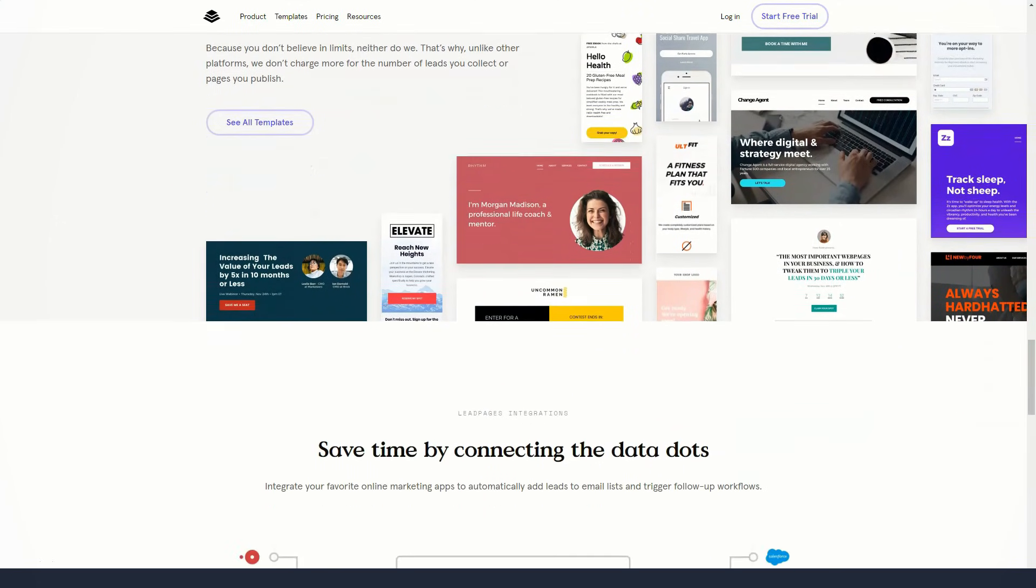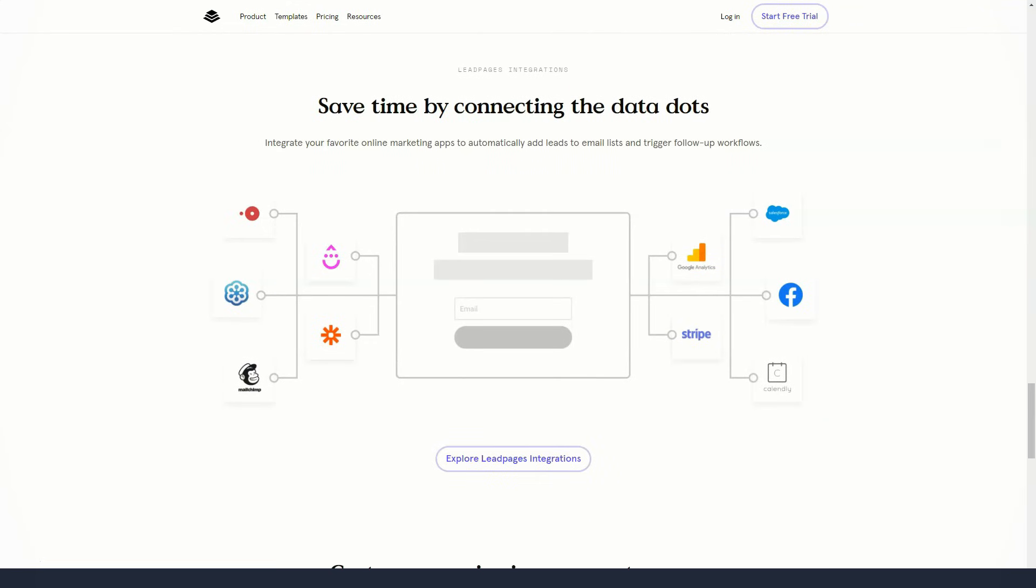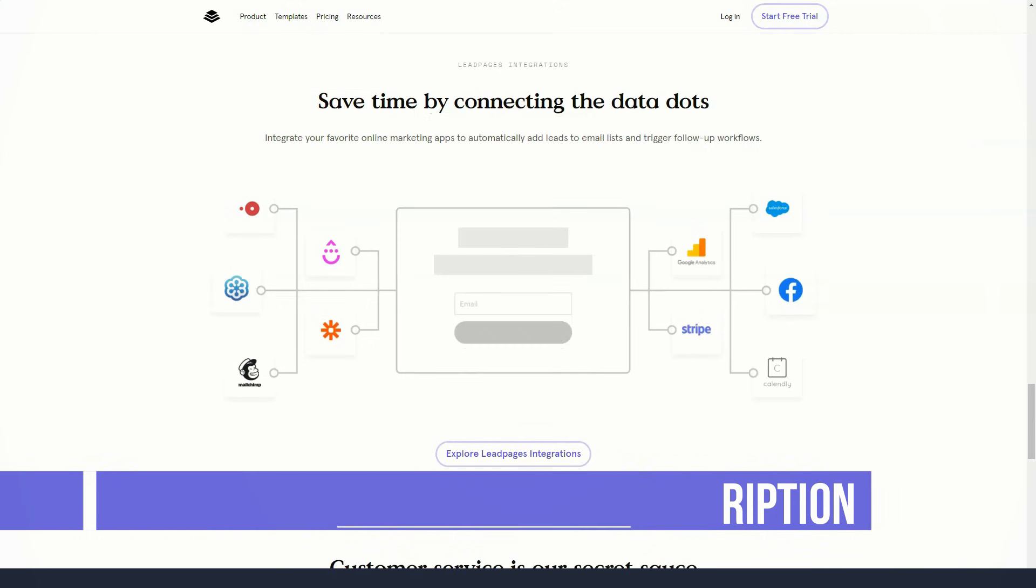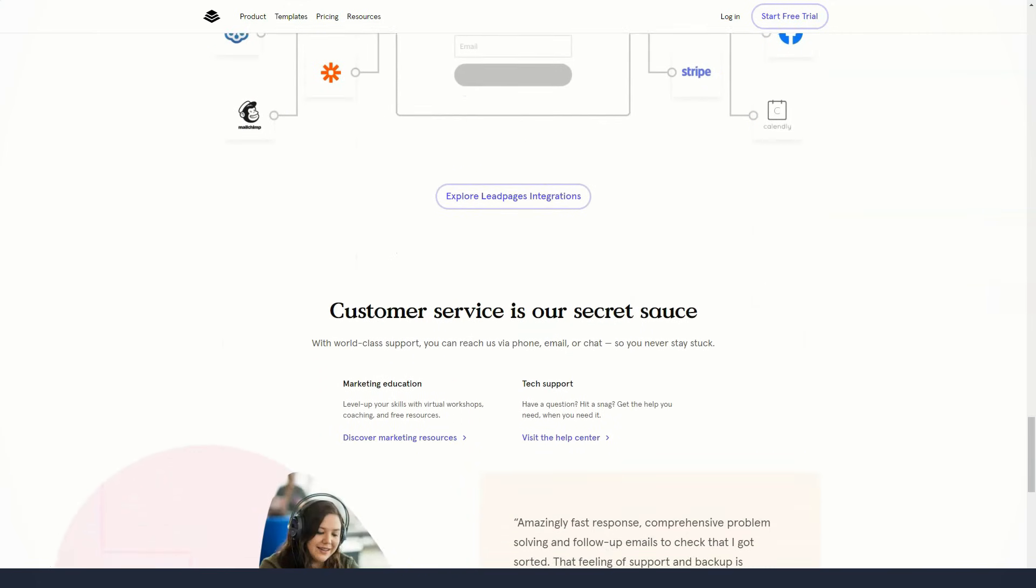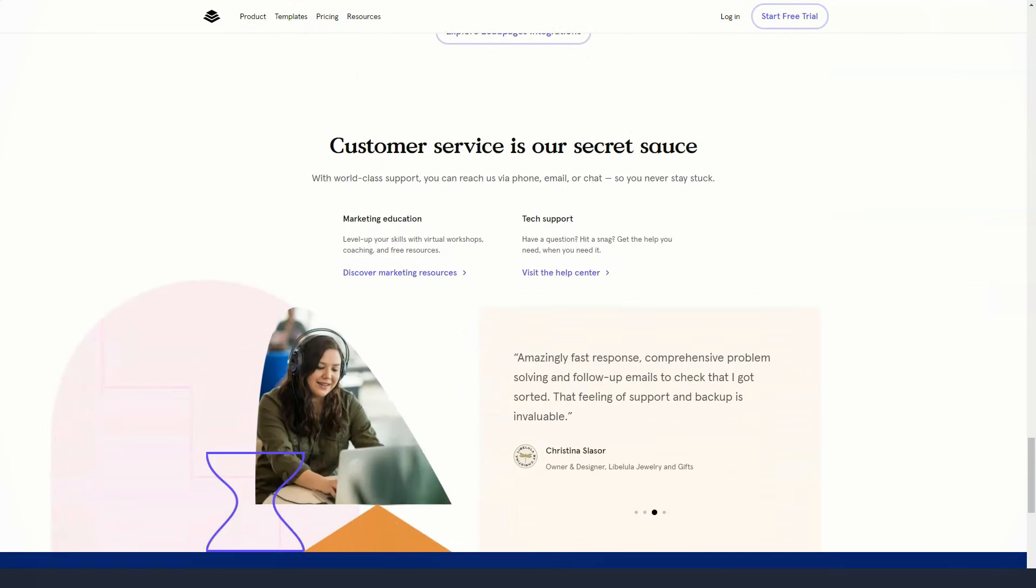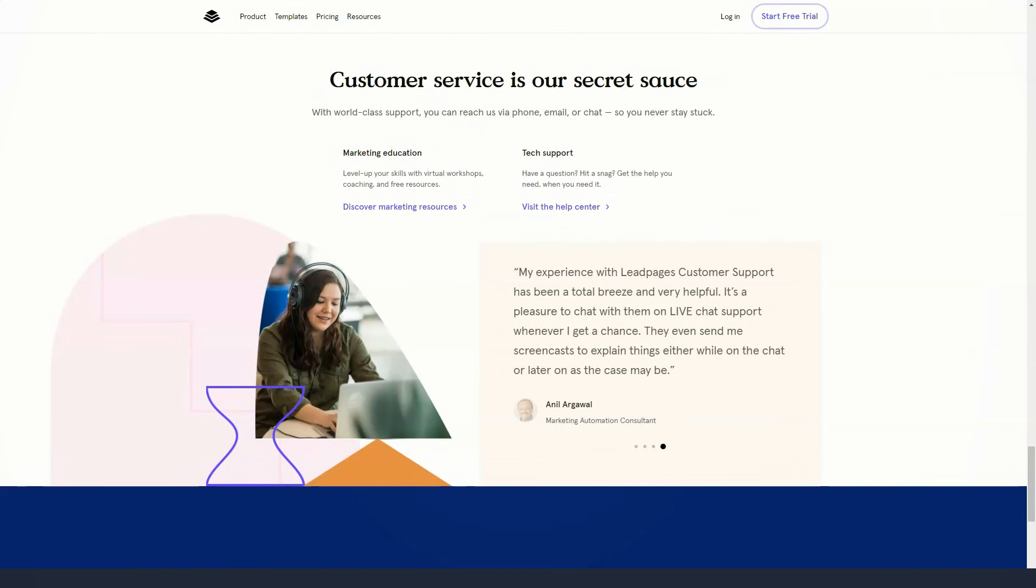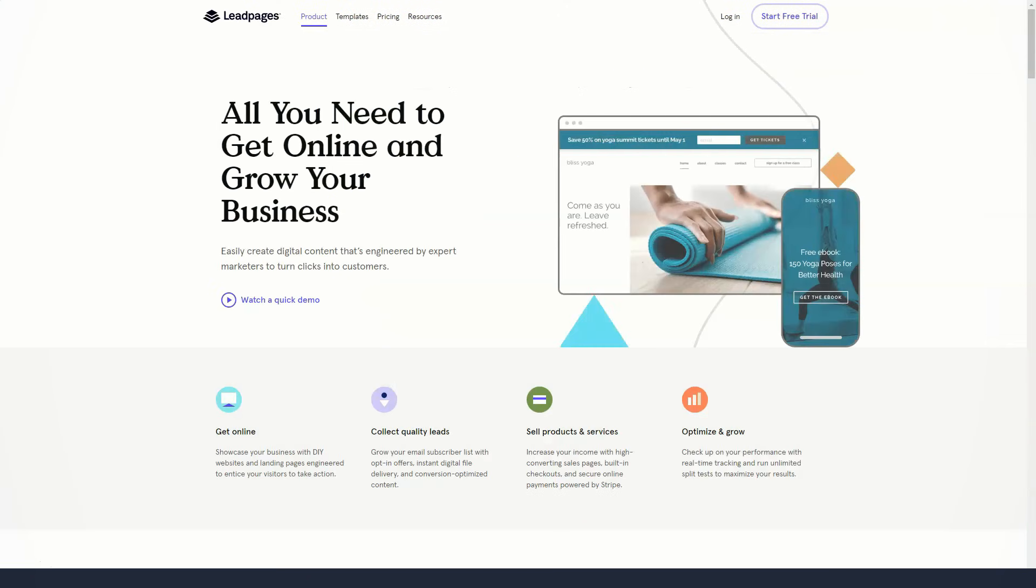You can also build an entire website with Leadpages, which gives you a quick way to start an online presence for your latest project. Since your Leadpages account includes hosting for any landing pages and sites you create, as well as a subdomain for that content, you don't need anything else to get started. However, if you have your own domain, you can use it to give your landing pages and sites a more professional look.